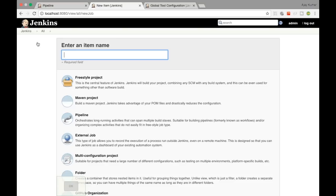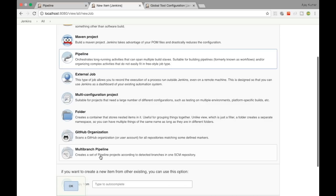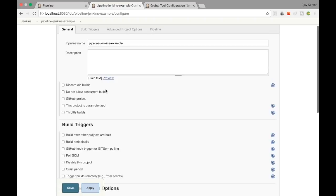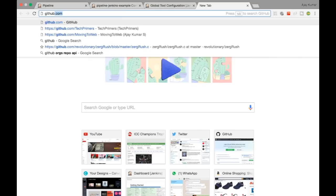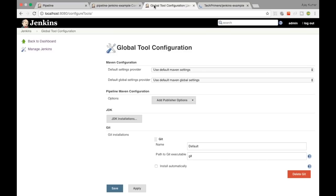I'm going to name it 'Pipeline Jenkins Example'. If you notice, previously we created a Maven project — now we are going to create a pipeline. You can create a multi-branch pipeline if you want to trigger builds on different branches, but I'm going to use a single pipeline because we are using only the master branch. The GitHub repository is 'jenkins-example'.